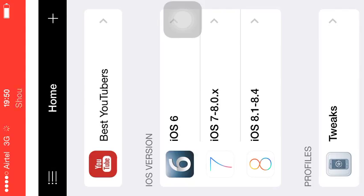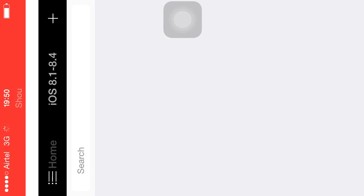There is iOS 6, iOS 7, iOS 8, iOS 8.1, and iOS 8.4 shown inside the emulator.